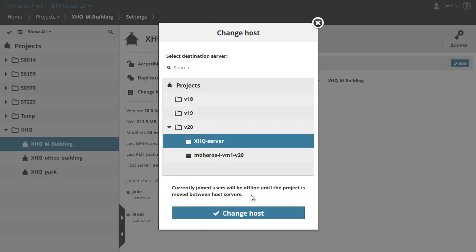Select the target XHQ server from the list. At the bottom of the dialog, you will see the following message: Currently joined users will be offline until the project is moved between host servers. Click the Change Host button.